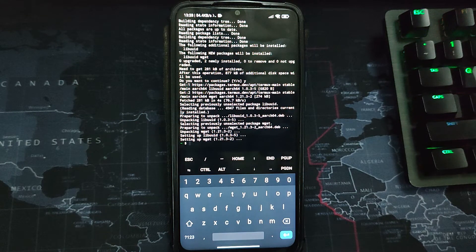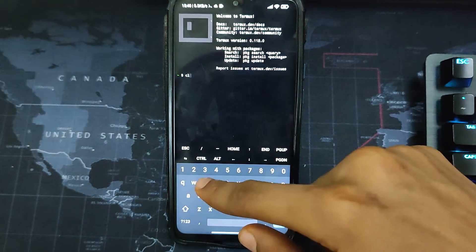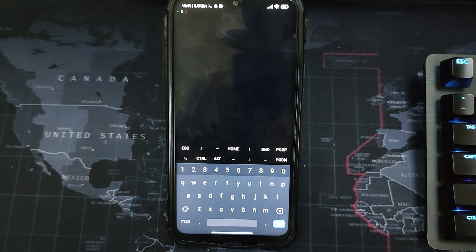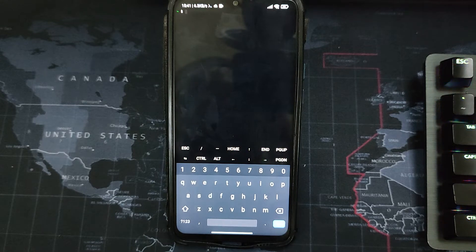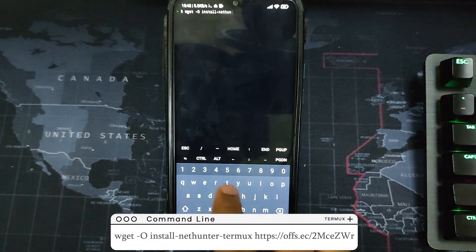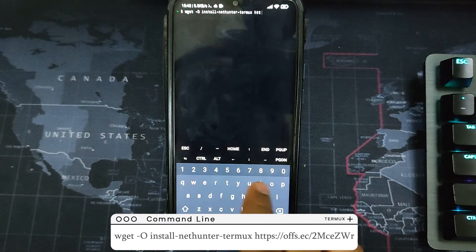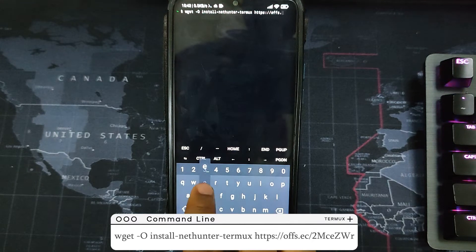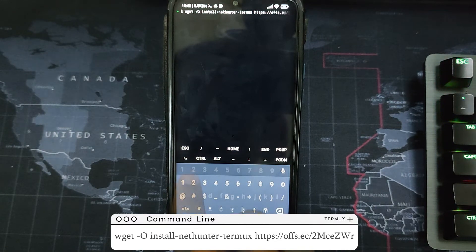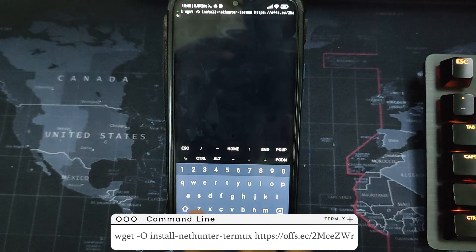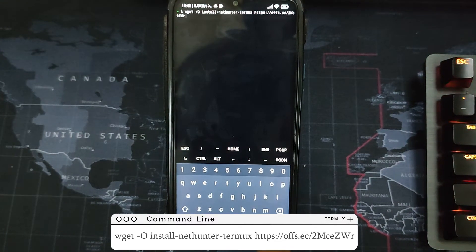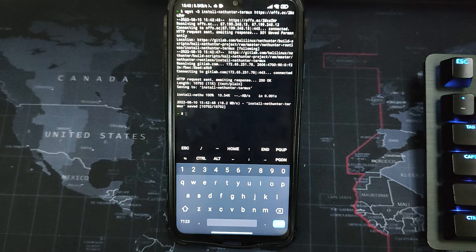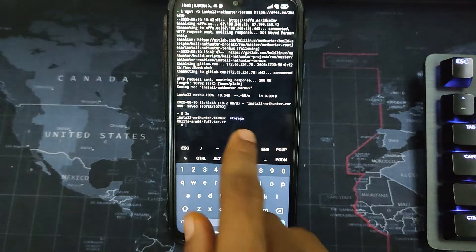To clear the Termux screen, type 'clear' and hit enter. Now we have to download the bash script that we'll use to execute the Kali Linux installation. Type in the wget command with the HTTPS address provided on screen. Once completed, type 'ls' to check the files in that directory and you will see two files.